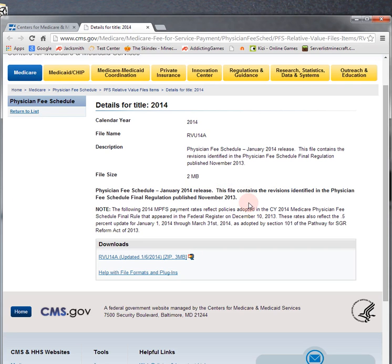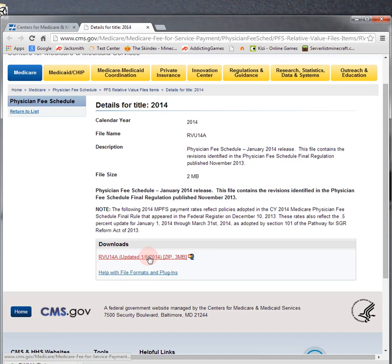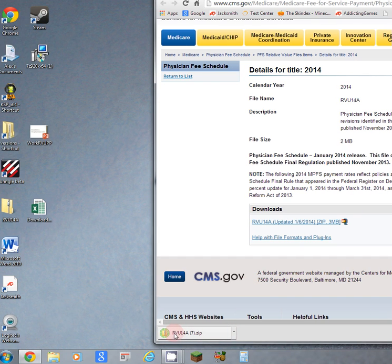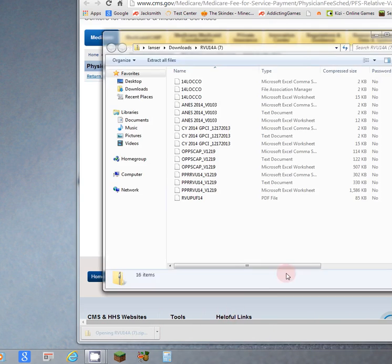I'll show that to you. So in the download area you can click here, and on my computer it shows up as RVU download into a zip file. Maybe yours is different.